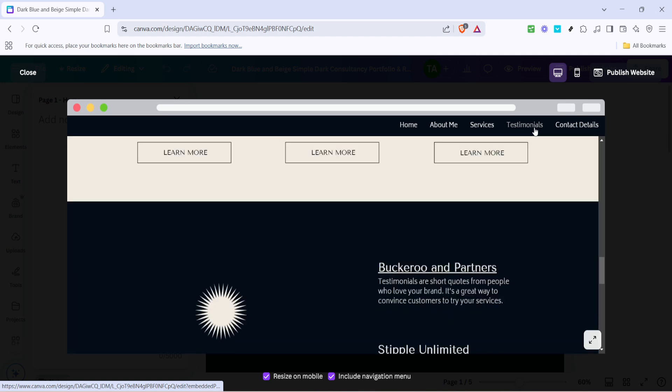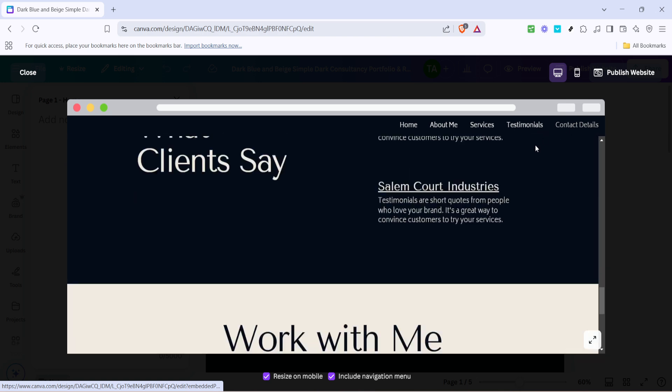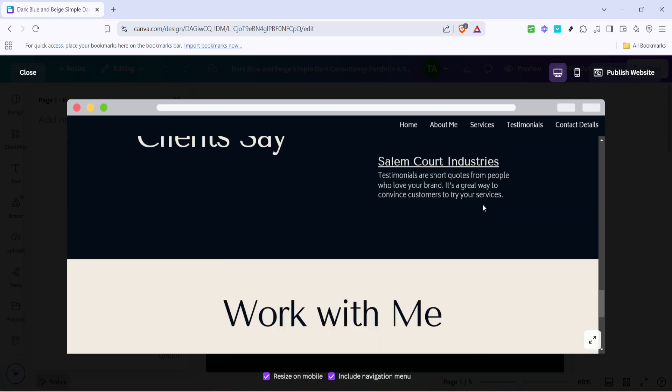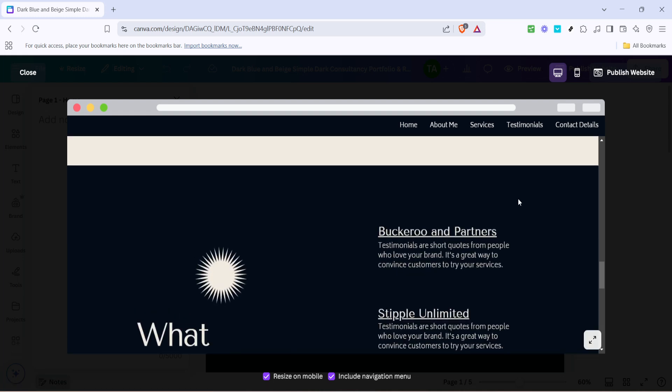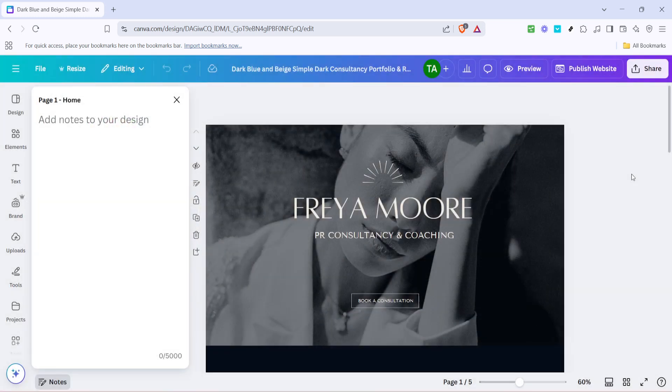By following these steps, you now have a tailored menu that not only organizes your site but also adds a professional touch, making navigation seamless for any visitor.